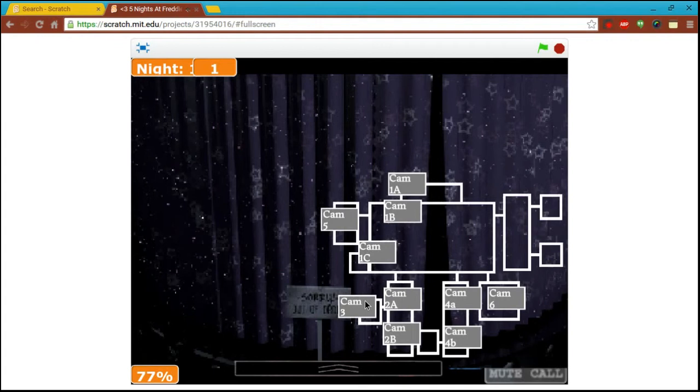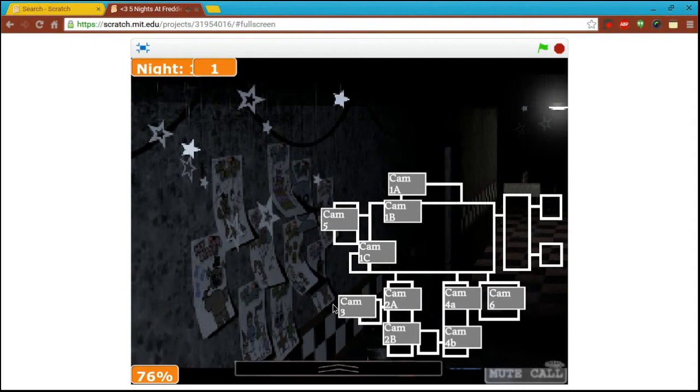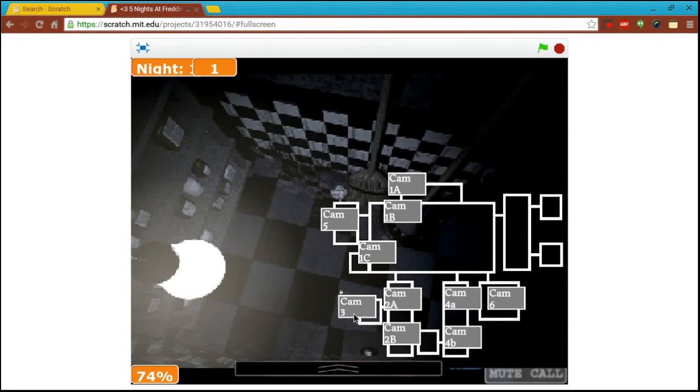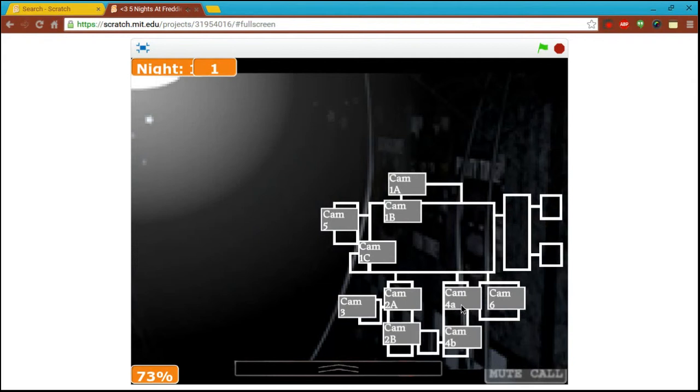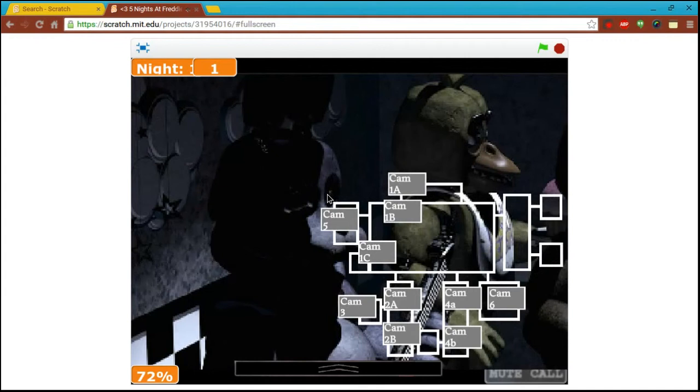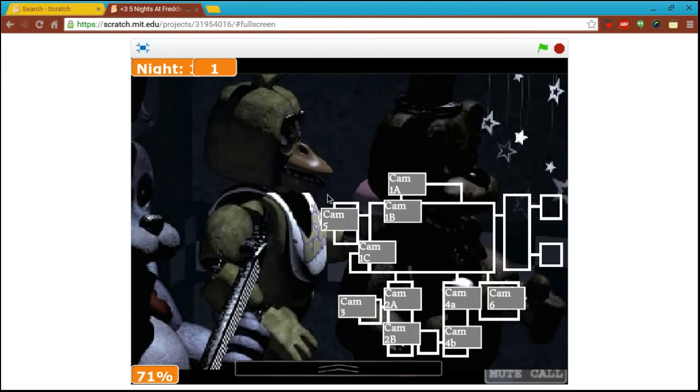What? Now concerning your safety, the only visual risk of the night watchman here, if any, is the fact that these characters, if they happen to see you after hours, probably won't recognize you as a person. They'll most likely see you as a metal endoskeleton without its costume on. Now, since that's against the rules here at Freddy Fazbear's Pizza, they'll probably try to forcefully stuff you inside a Freddy Fazbear's suit.